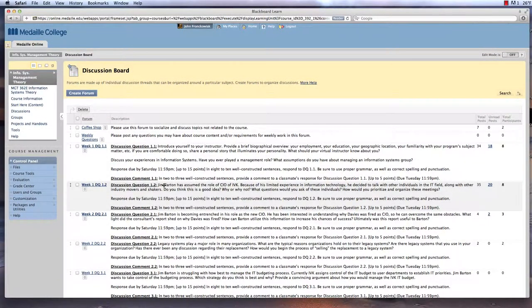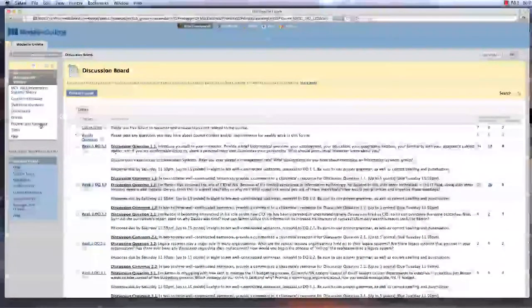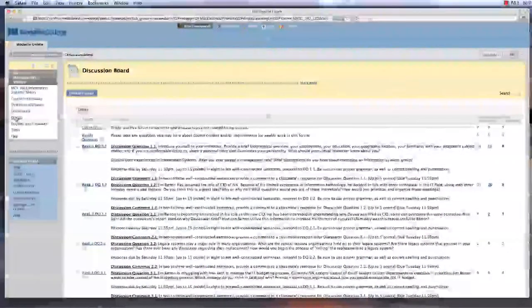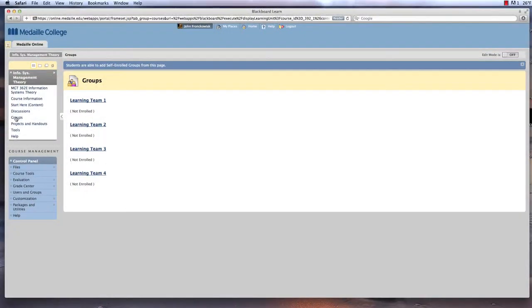Another component of online learning at Medaille includes teamwork. Why teamwork? Our experience and research shows that teamwork promotes deep bonds and relationships between you and your fellow classmates that typically last beyond the classroom. Teamwork is considered a best practice in online learning.